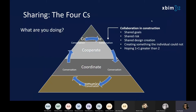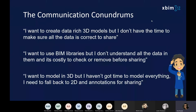All of this happens as an iterative process. You're constantly communicating with each other, having conversations about data and information at each of the different stages of the development lifecycle. With that communication there comes a lot of conundrums. Often organisations want to create really rich 3D data-rich models but don't necessarily have the time to make sure that the data is correct to share. Some people want to use BIM libraries but don't understand all the data within them. Others want to model in 3D but haven't got time to model all the components in 3D.